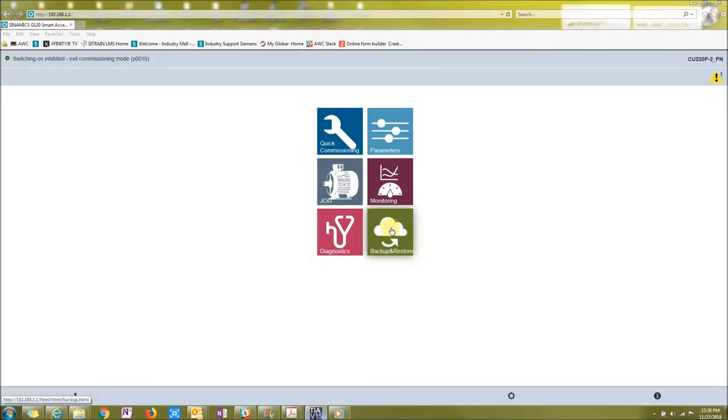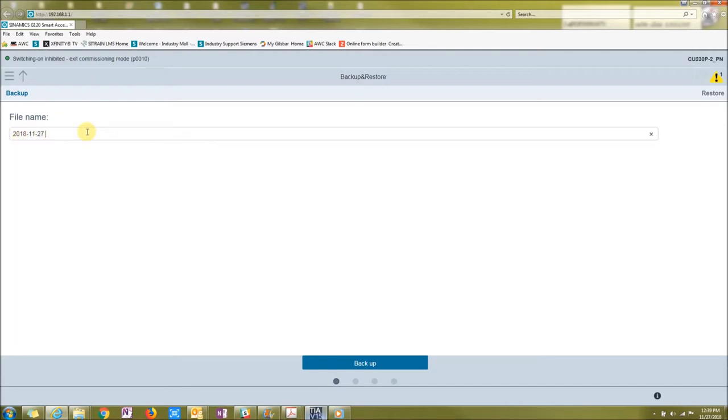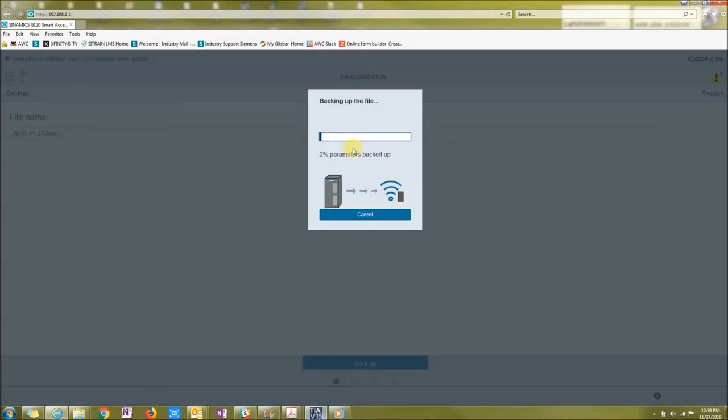Alright, let's go to the backup and restore. This first dot is the backup file. It automatically gives you a date. Then you can just label it to what you want. I'm just going to put AWC on it. Then I'm going to press backup. Now when you do a backup, you can hold up to 20 backups on the smart access module.